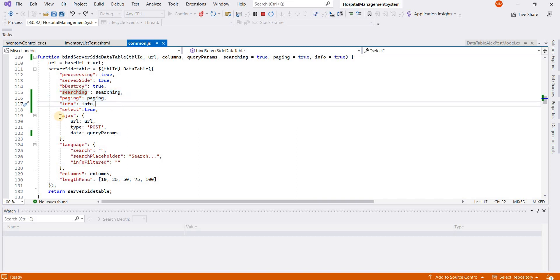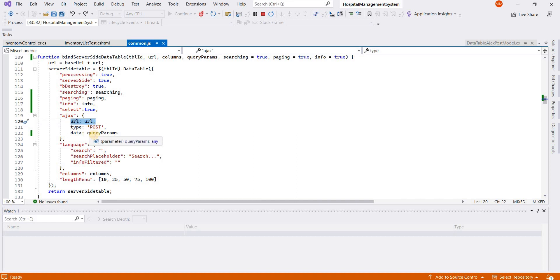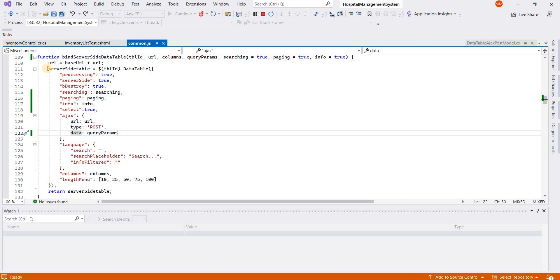Here is the ajax parameter. You can pass the URL from which data will be loaded, and if you have extra parameters you can add those parameters in the data property. This is the configuration of server-side DataTable.